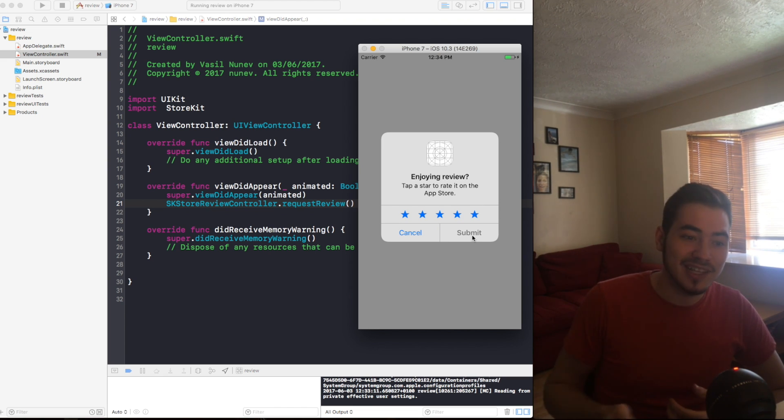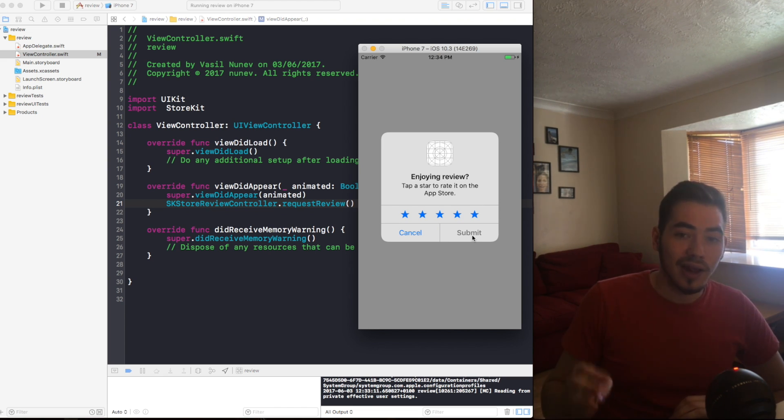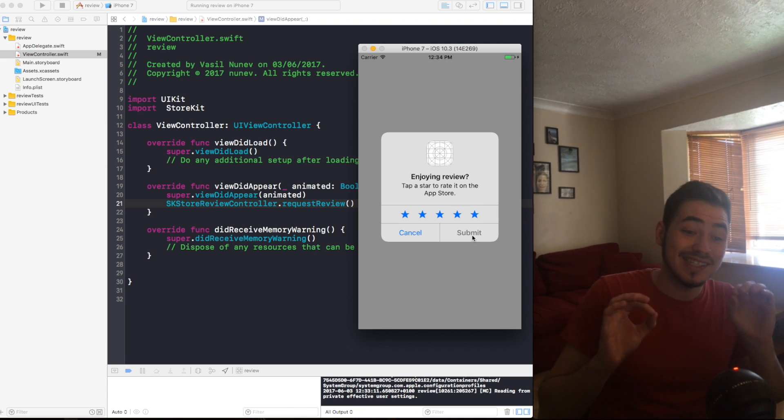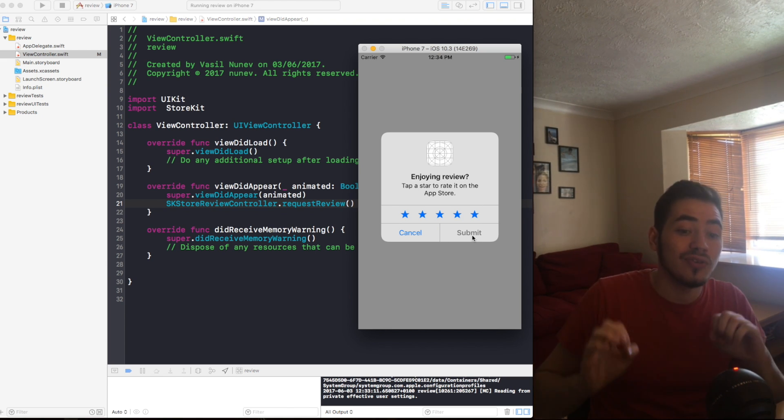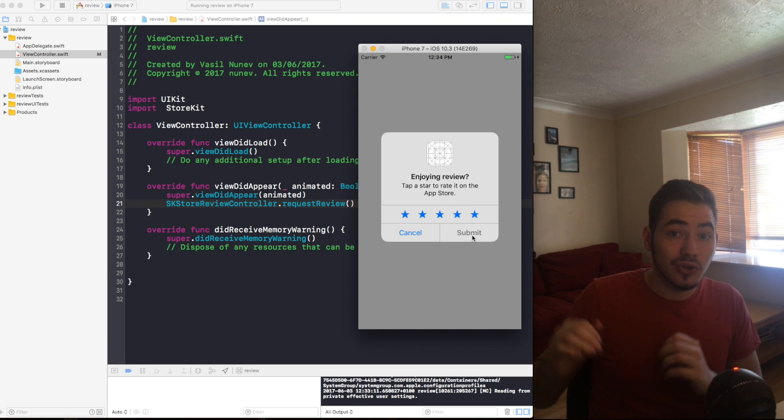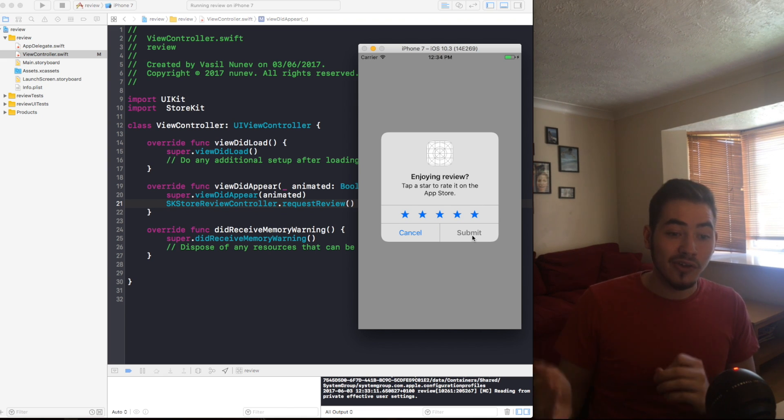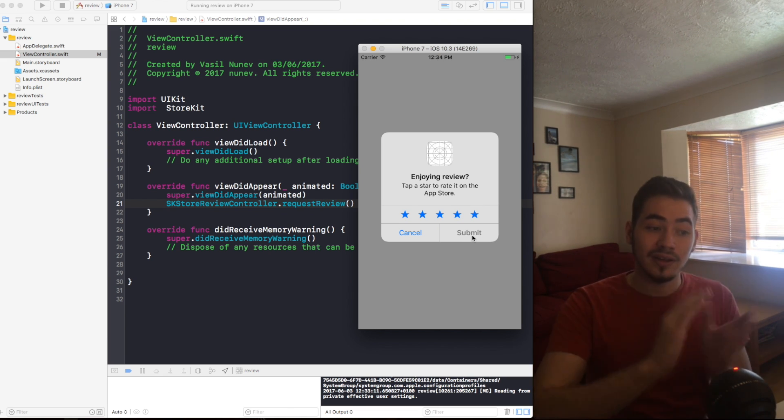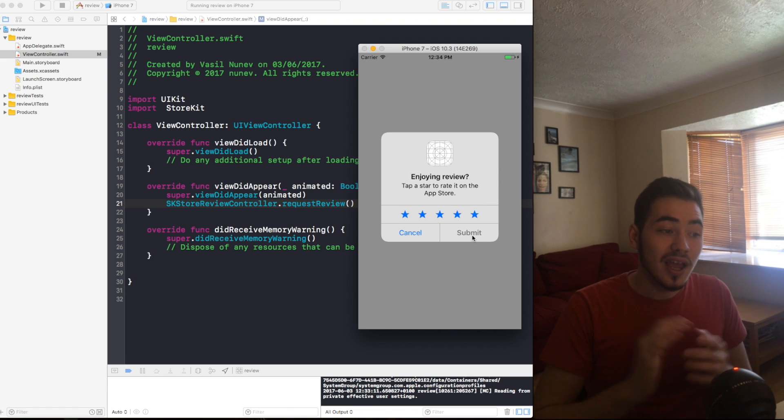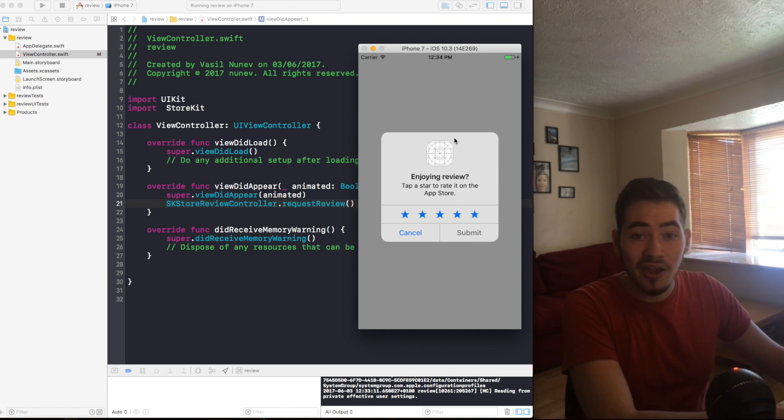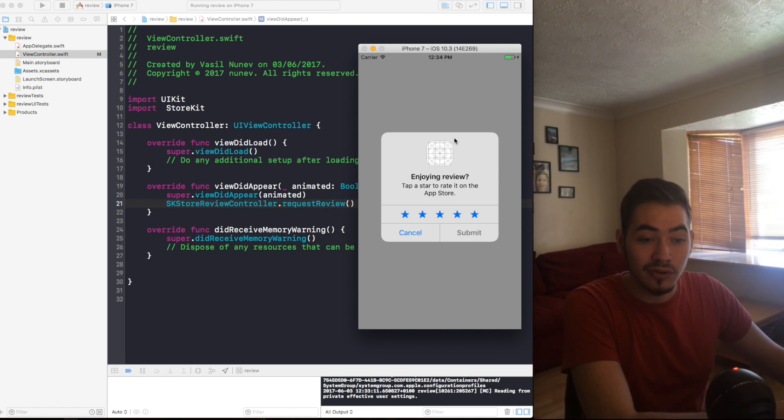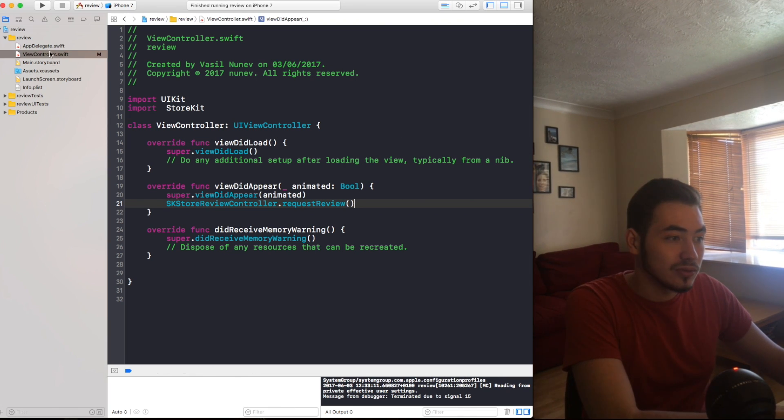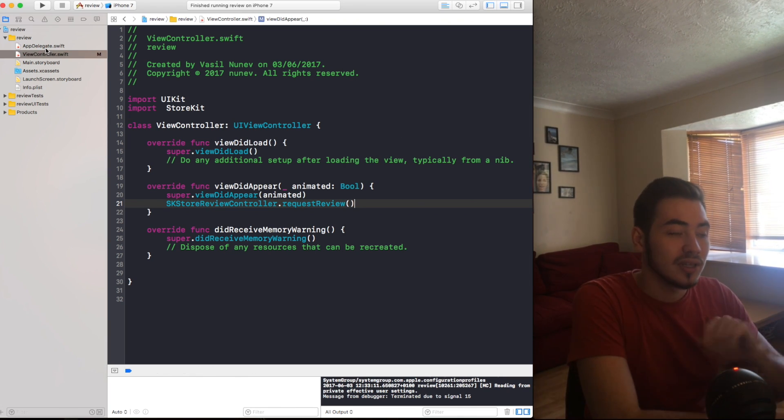So hopefully now we will be getting even more reviews. Now another thing that you need to know is this is iOS 10.3 only. So if the iOS is less than 10.3 of your user, they're not gonna receive this. And if your app is handling iOS 9 or below, all you have to do is put an if available.